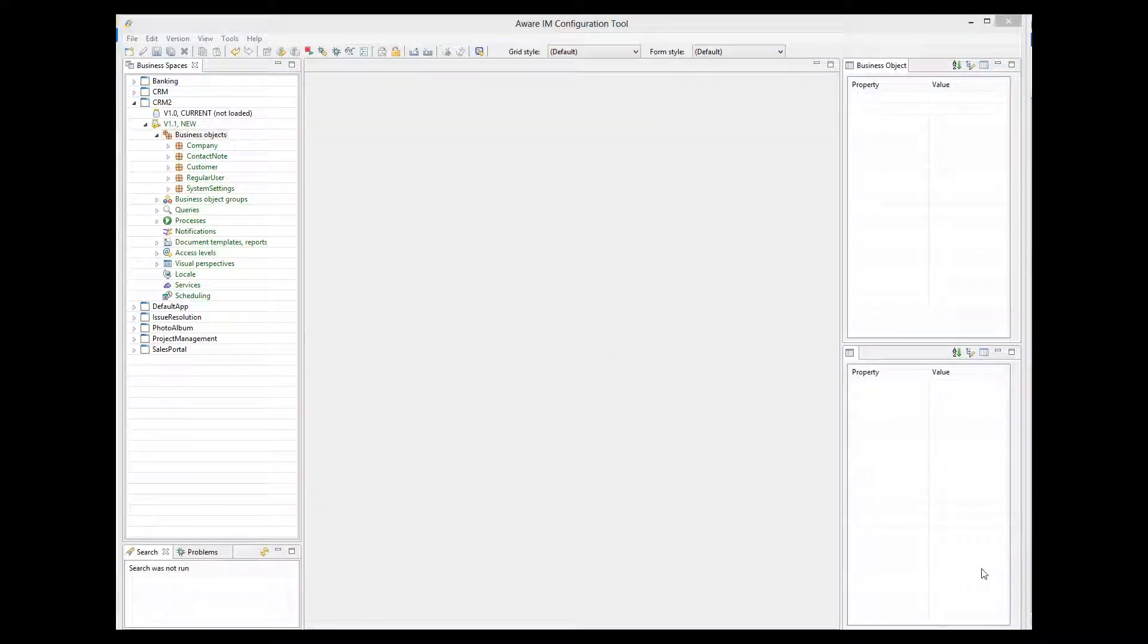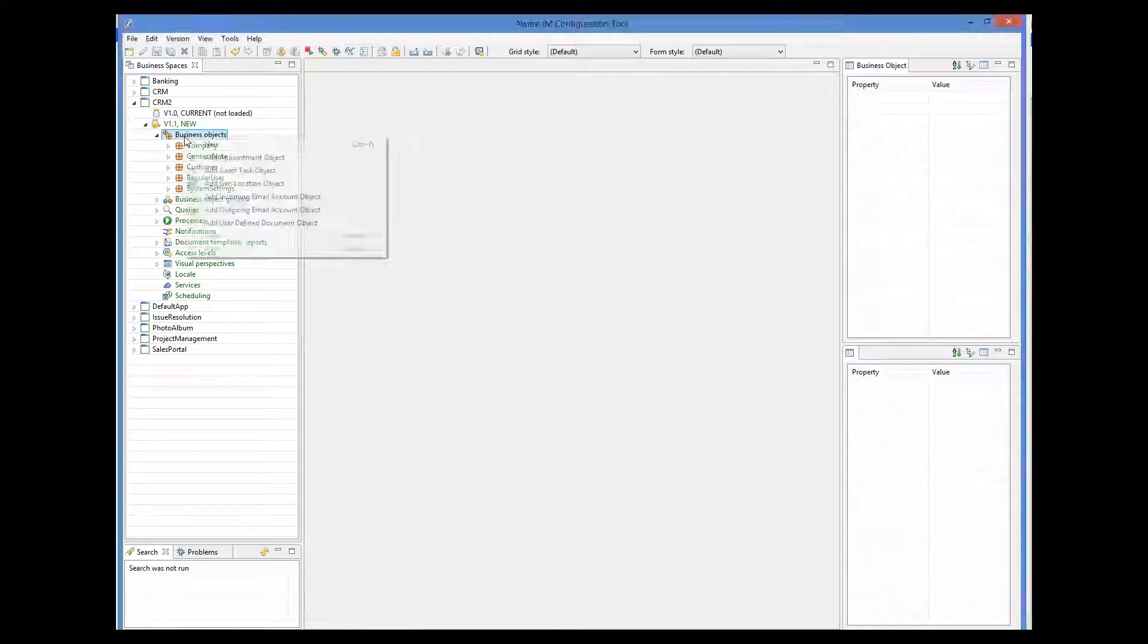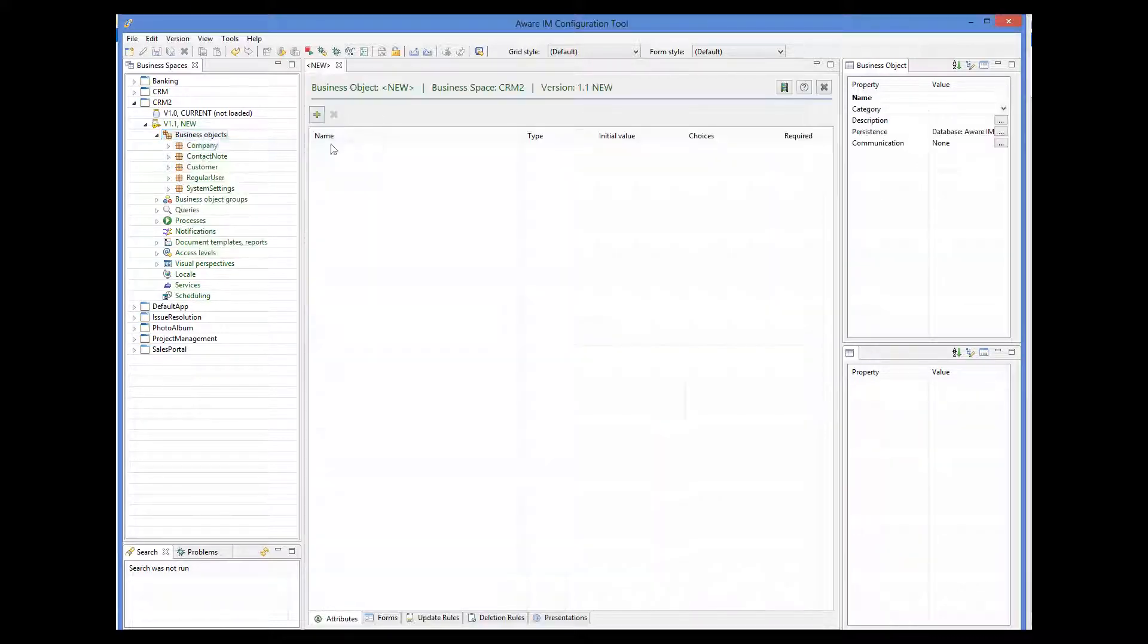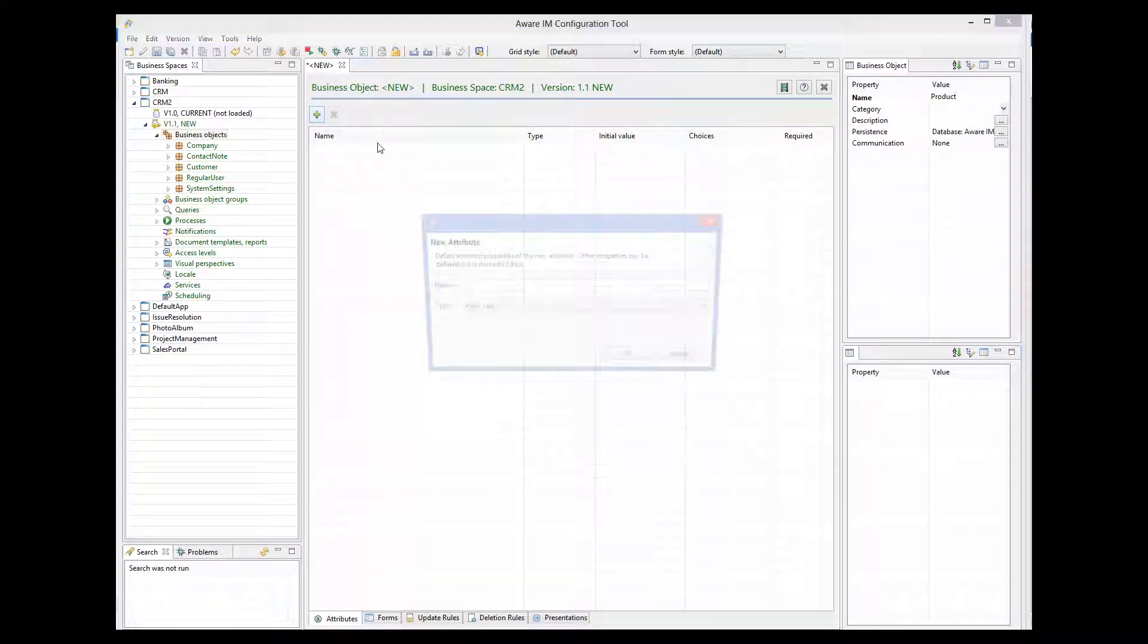Let's create our business objects first, starting with a product object. It will have just one attribute name.